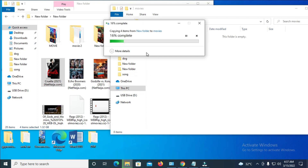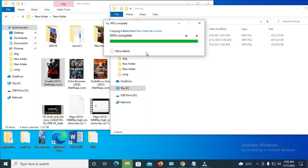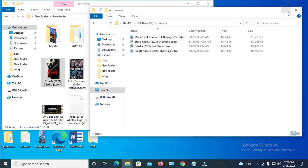Let's give it some time to finish copying. Right now, as you can see, the movies have finished copying into the USB flash drive.